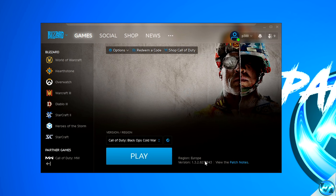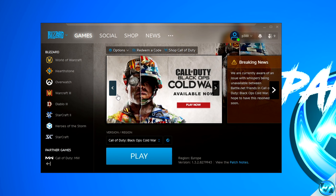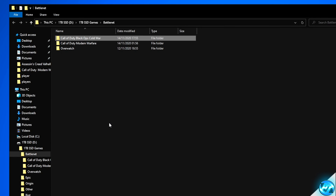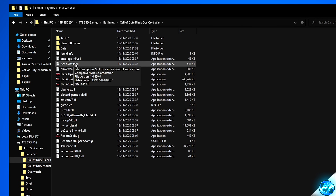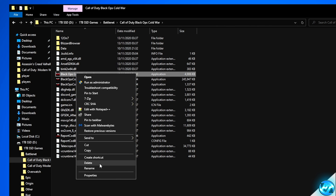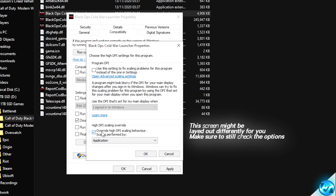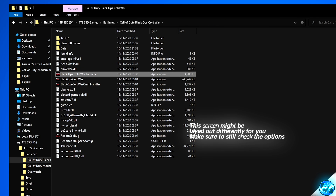Simply navigate down to the Battle.net launcher, navigate over to Call of Duty Cold War, navigate up to the Options menu, scroll down to Show in Explorer, then navigate inside of the Call of Duty Black Ops Cold War folder. Start off by right-clicking the launcher, navigate down to Properties, go to the Compatibility tab, ensure that Disable Full Screen Optimisation has been checked, navigate down to Override High DPI Scaling Behaviour, check this option, press OK, Apply and OK.